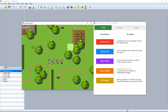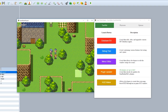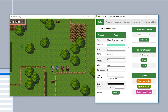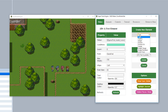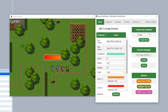Hey guys and welcome back to another episode on how to use HUD Maker. Last time we went over the basic mechanics of the first half of the elements available within HUD Maker. In this video we'll be going over the last four, starting with Gauge.